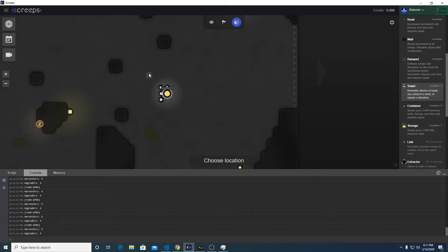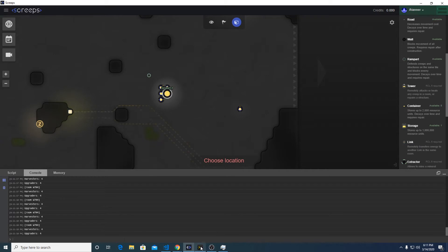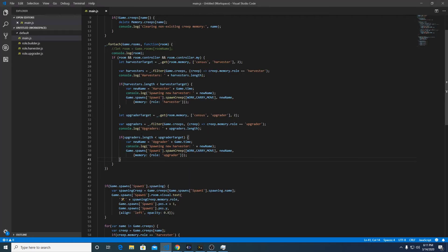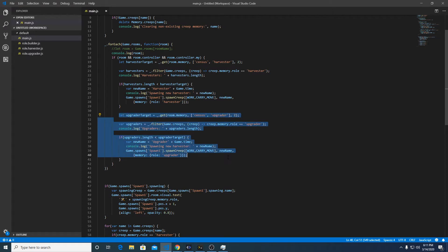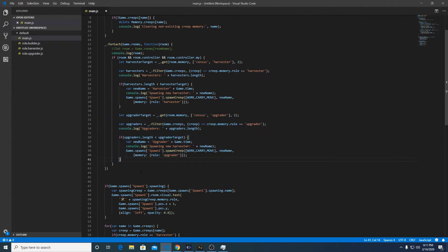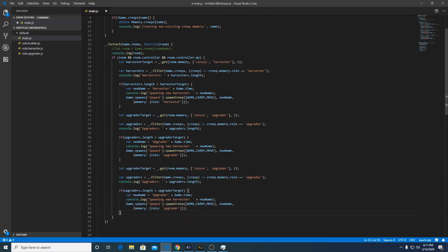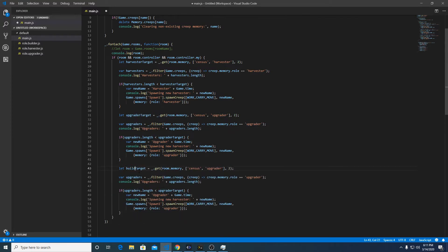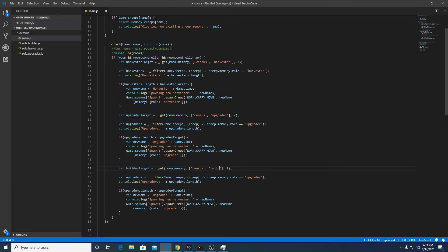We're gonna do this tower right here. Then over here in our code, we're gonna modify this a little bit, so we have basically the same template for each unit type, but here we're gonna change it up a little bit.